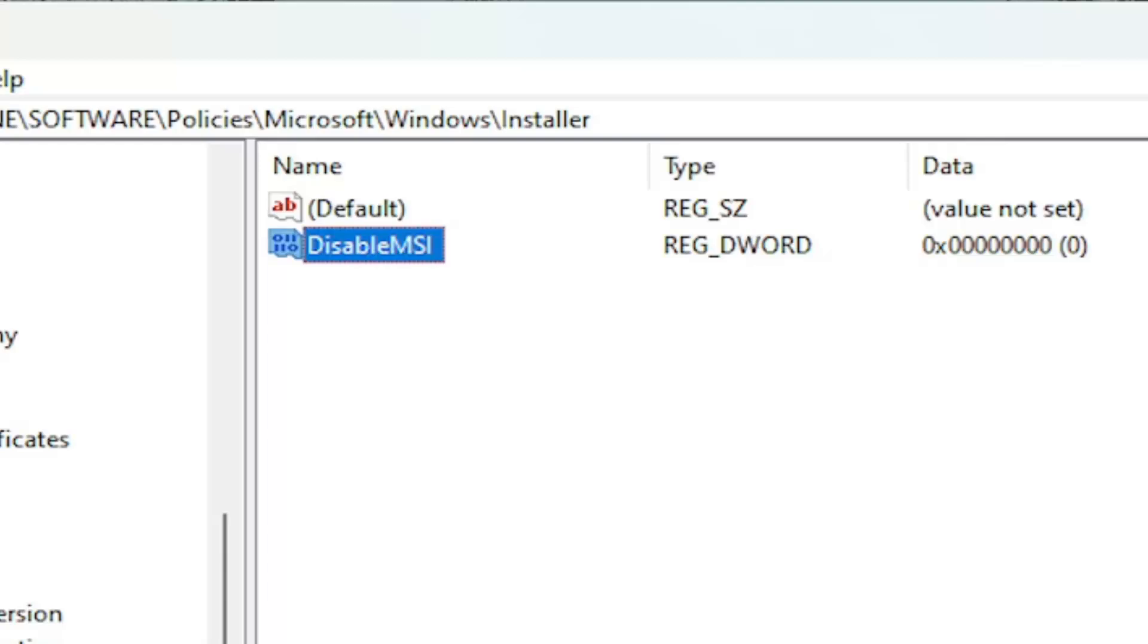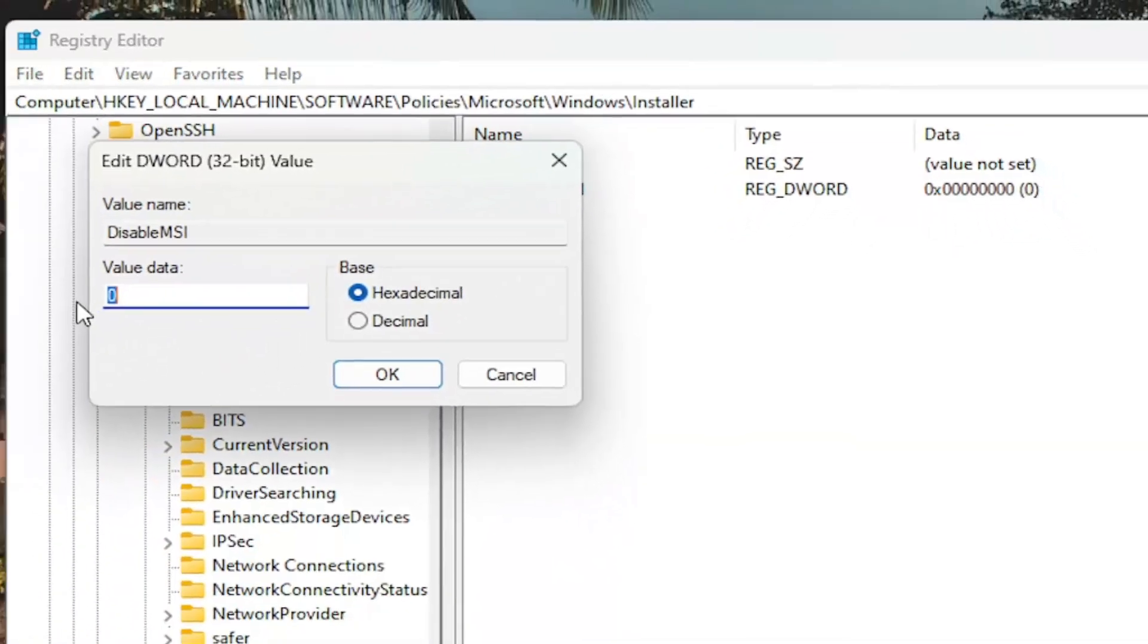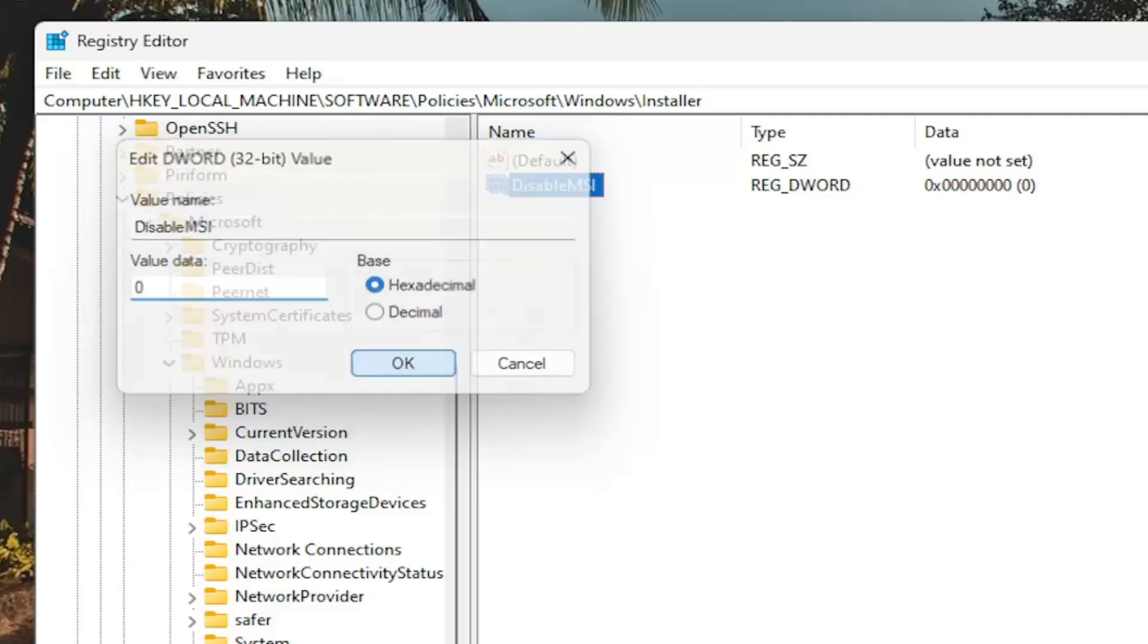And now you want to double-click on it. Make sure it's set to zero in the Value Data field. Select OK.